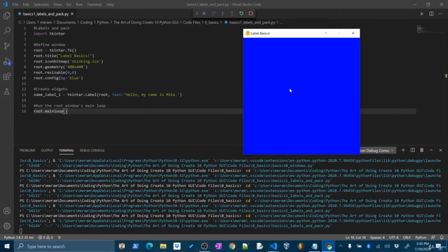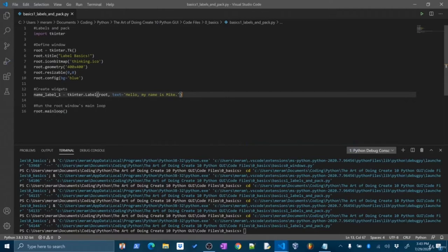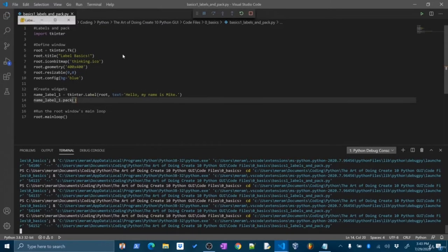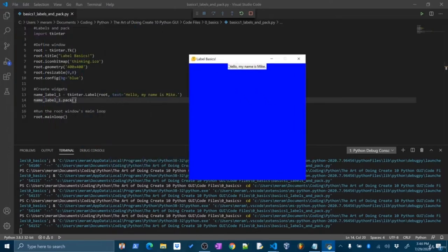There are a couple of different ways to place a widget in tkinter. The most basic and simple is to use the pack method. This method says, hey, you have a widget — I'm just going to pack it into the window in the next open and available spot. So let's pack the label now: name_label_one.pack(). If I run this now — hey, cool, look at that, we've created the label and it appears. That's awesome.